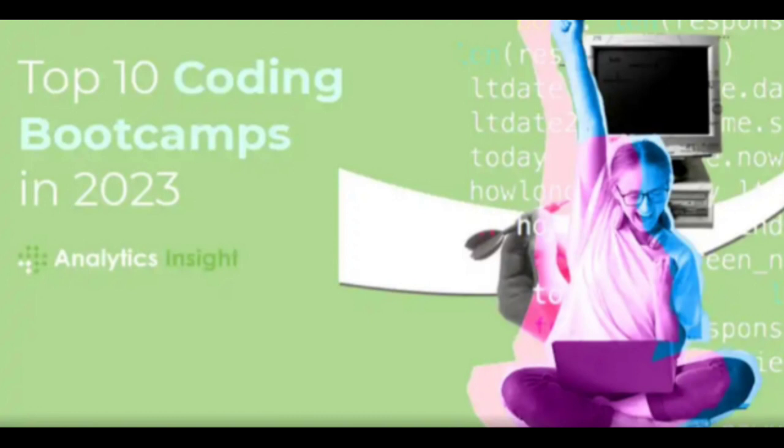Hack Reactor, now part of the Galvanize Network, focuses on advanced software engineering training. Its immersive courses, emphasis on teamwork, and industry-aligned projects make it a preferred choice for aspiring developers seeking a challenge.